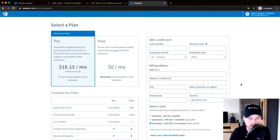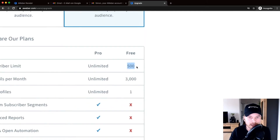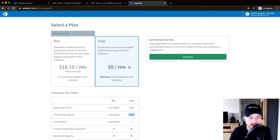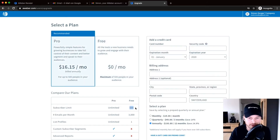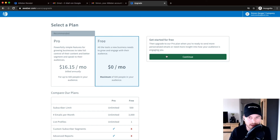Now AWeber asks you to choose a plan. The pro plan starts at $16.15 per month with annual payment, while the free plan is free for up to 500 subscribers and up to 3,000 emails per month. If you have more than 500 subscribers to import, choose the pro plan and enter payment info. For most people watching this tutorial, the free plan will be more than enough and covers everything I'll show you here.